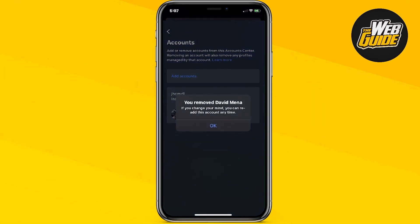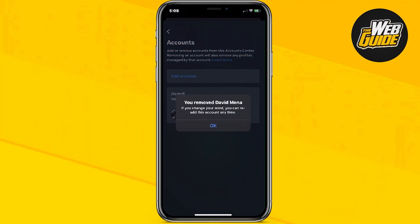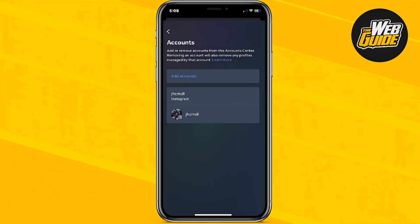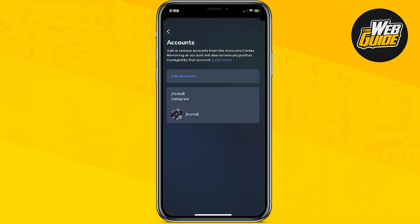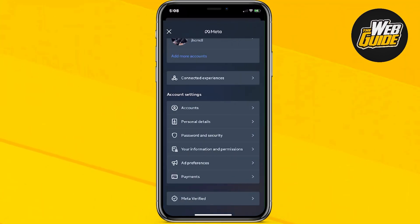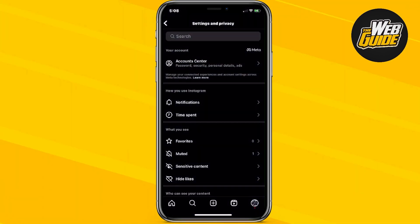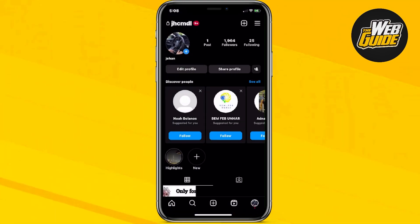That will go ahead and remove or unlink your Instagram from Facebook. It's actually really easy to do — it basically just disconnects your Instagram from being connected to Facebook. So that's how it's done in today's video; it should be very easy and very simple.